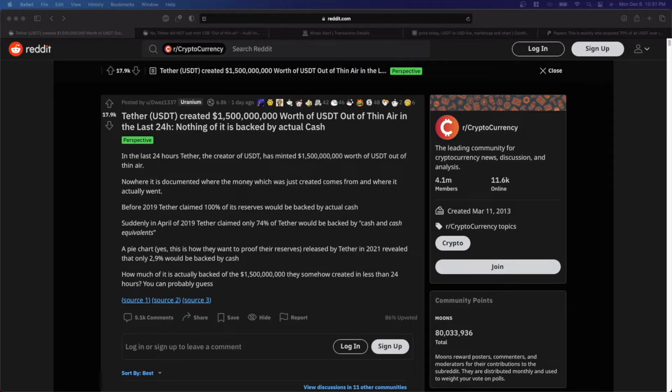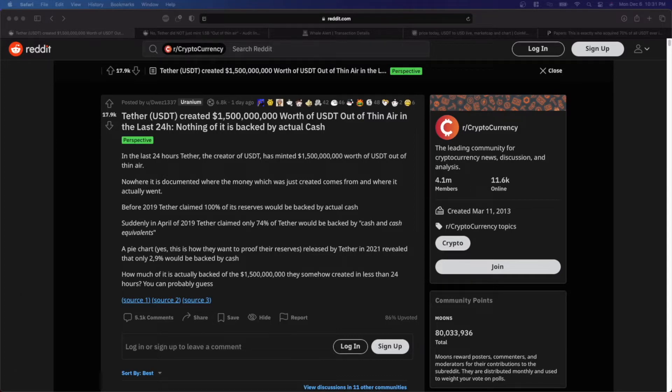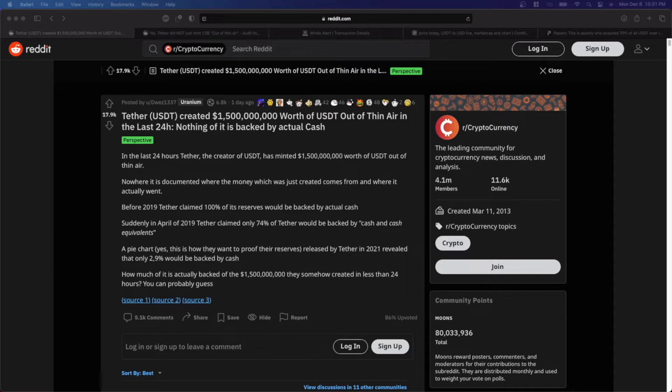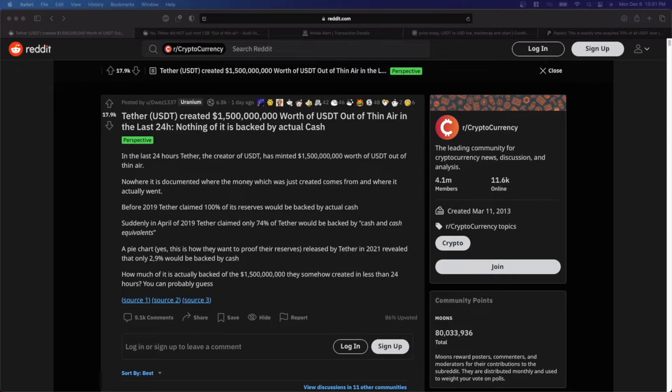So starting with this post, it states that in the last 24 hours Tether, the creator of USDT, has minted $1.5 billion worth of USDT out of thin air. Nowhere is it documented where the money which was just created comes from and where it actually went. Before 2019, Tether claimed that 100% of its reserves would be backed by actual cash. And suddenly in April of 2019, Tether claimed that only 74% of Tether would be backed by cash and cash equivalents.